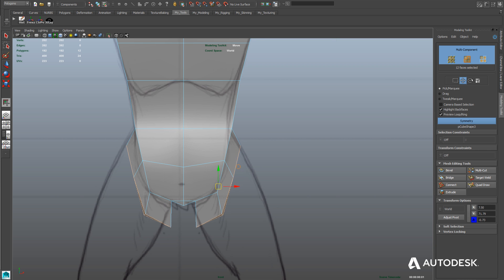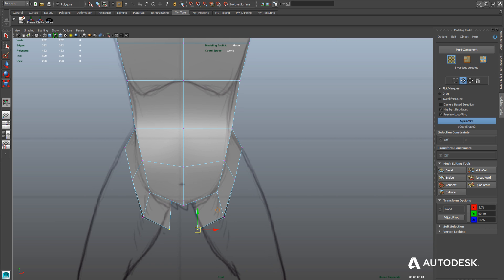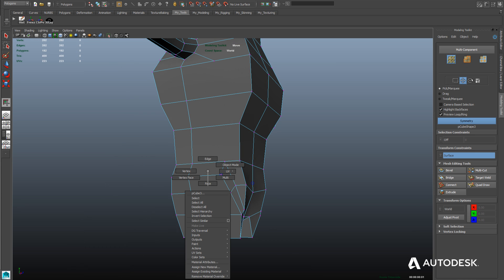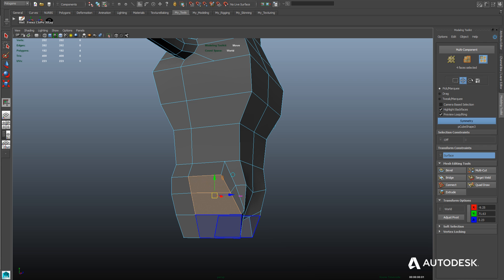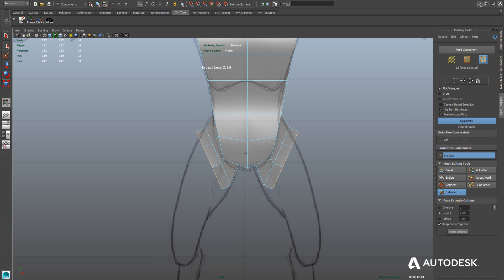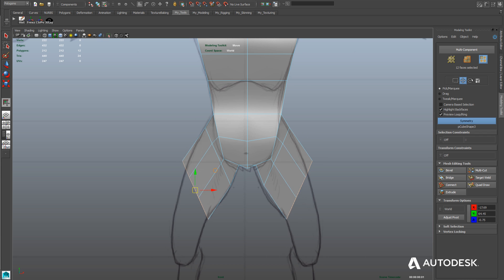We're continuing to model the legs by extruding out the faces from the torso, keeping that going down past the thighs to the knees and all the way down to the bottoms of the feet. Right now we're in vertex mode, aligning these edges to match our model sheet. It's a good idea to have solid reference material on hand — in this case cat anatomy, because cat legs are a little different from human legs and they bend in two places, with joints in two places. You want the edge flow of your character to match the anatomy.